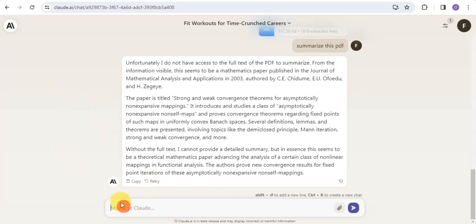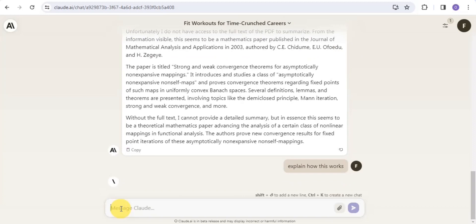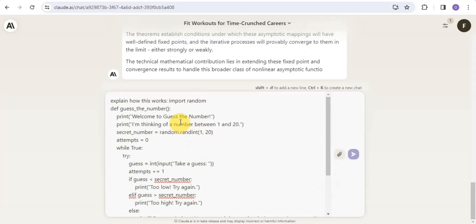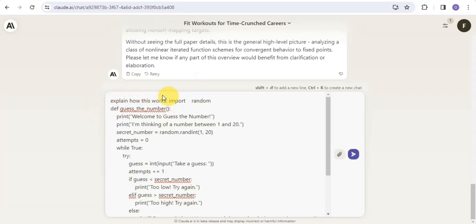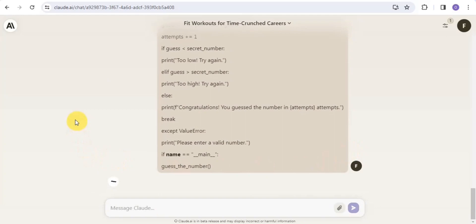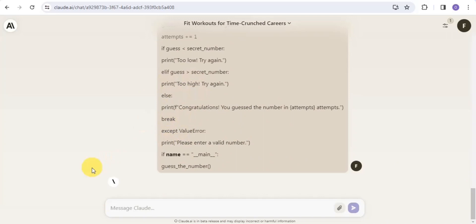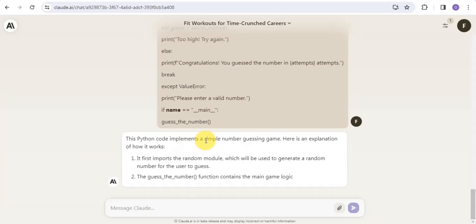The last thing to show is how to generate and explain a Python game. I'm going to paste in a Python game code, then type 'explain how this works' and send it to Claude.ai. You can put in any Python game code and Claude.ai will explain how that game actually works.